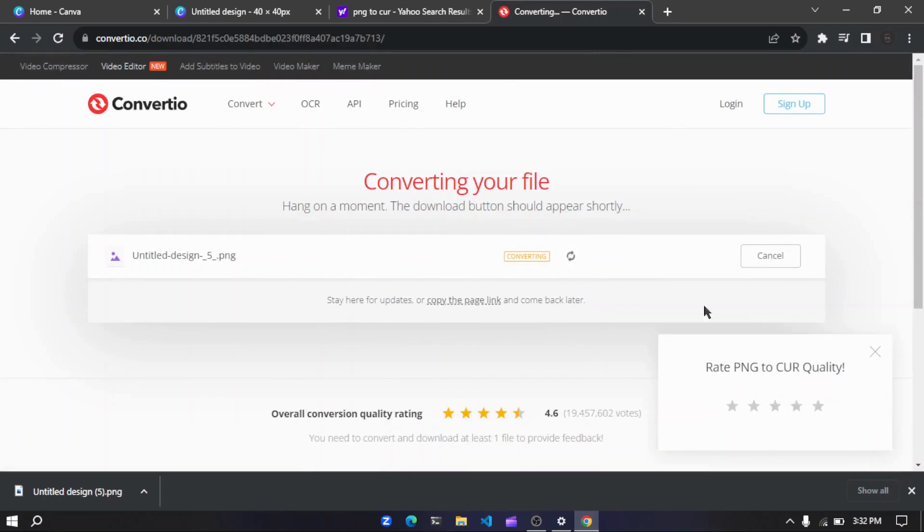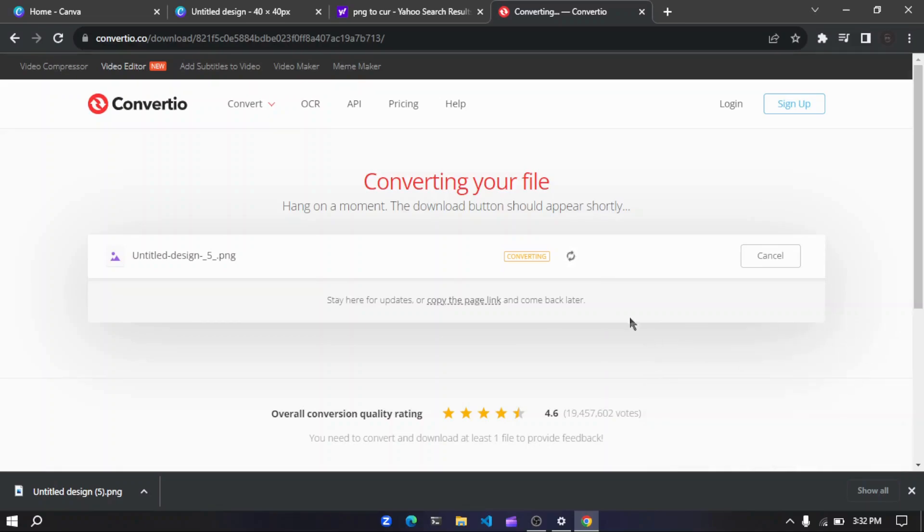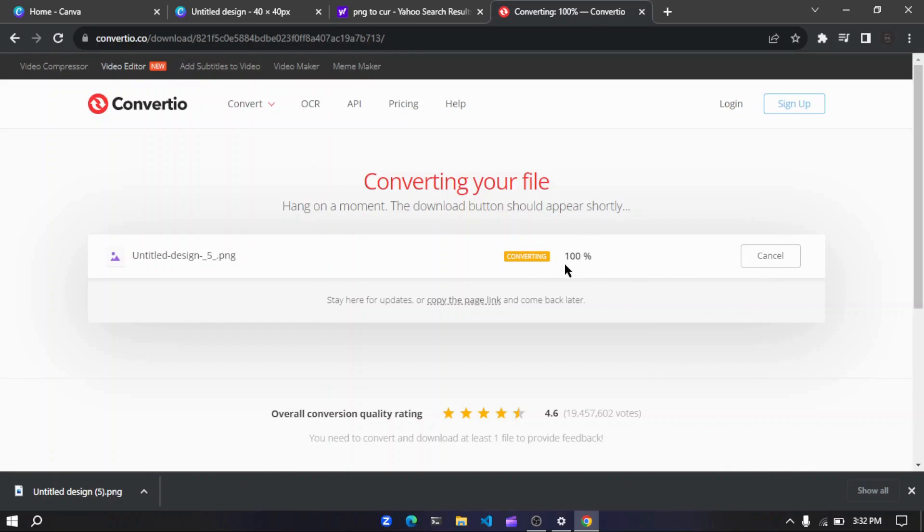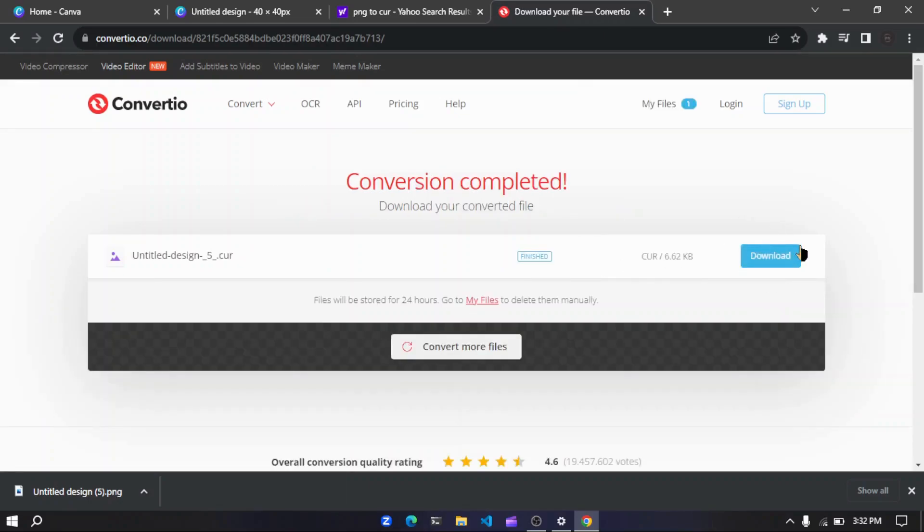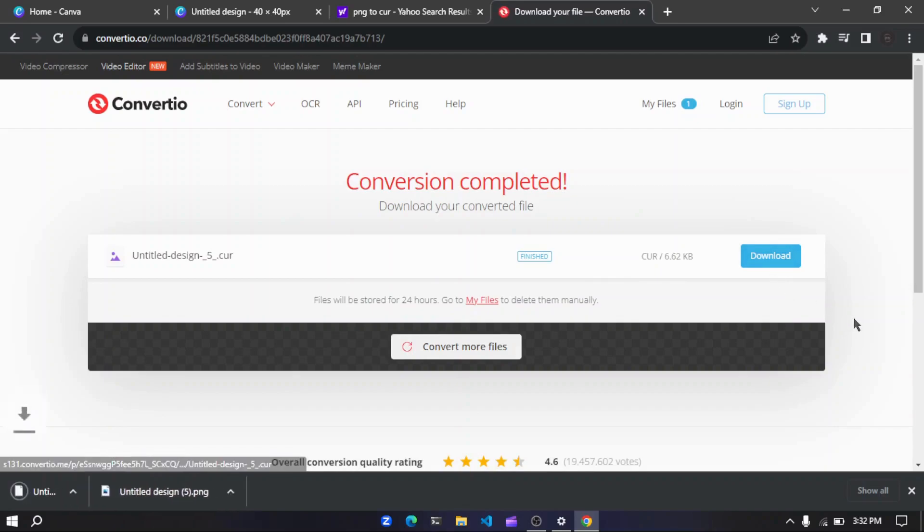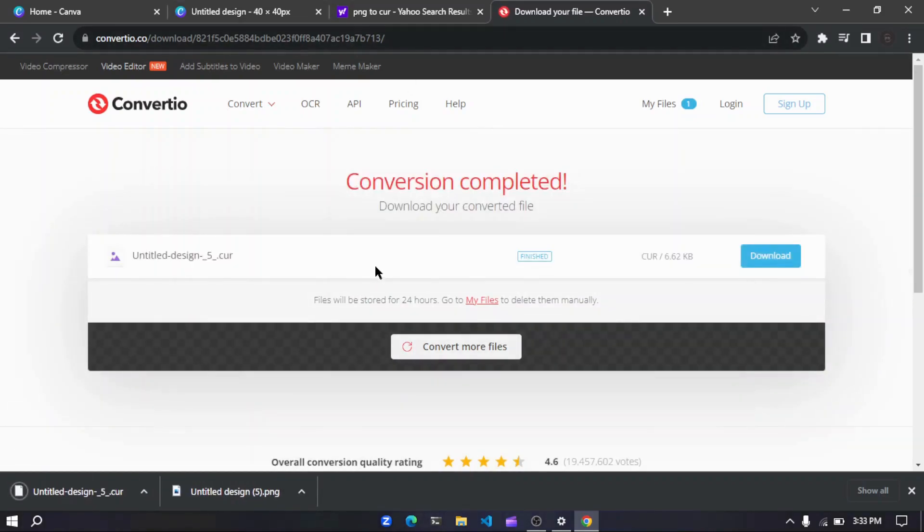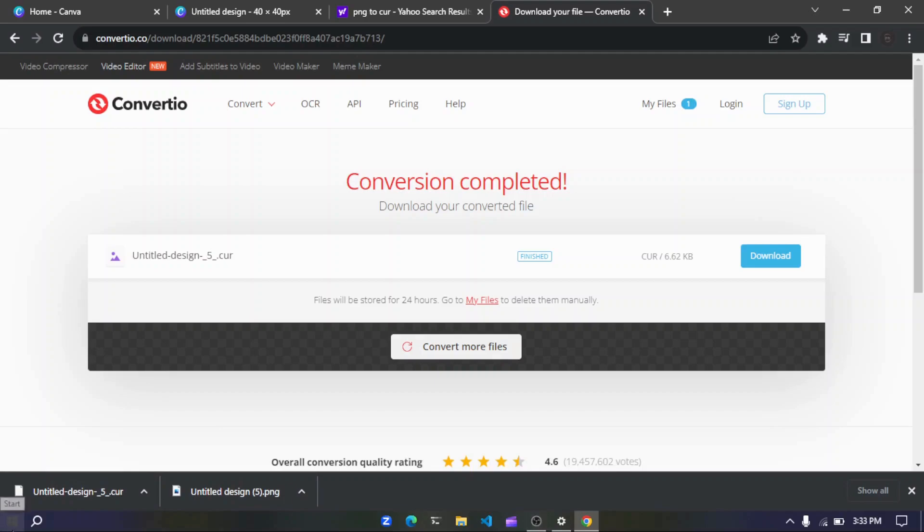So now let me just give the file and say to convert. It is getting converted. So yes, it got converted 100%. Now just download it. It is safe, okay, no need to worry. So yes, I have got this.